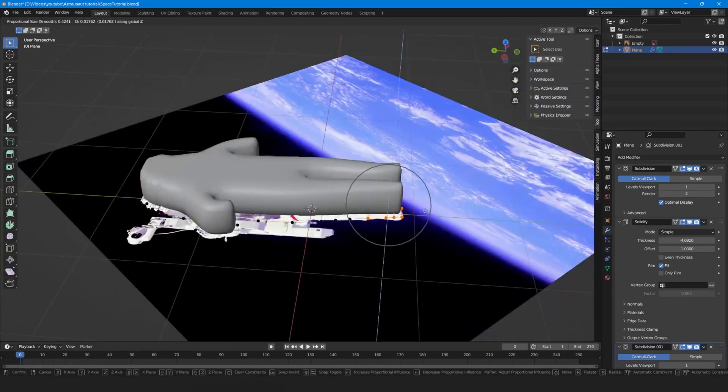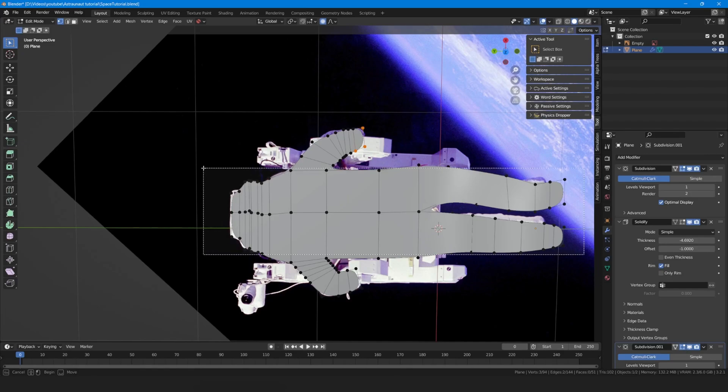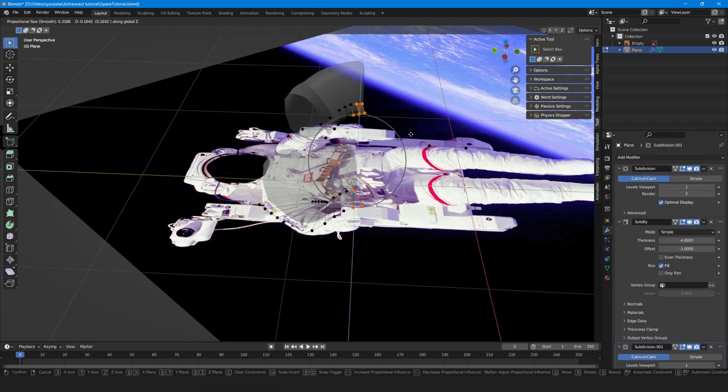Go to edit mode, lift up the legs with proportional editing. Hide the body and do the same with the arms.